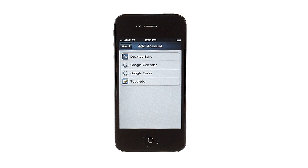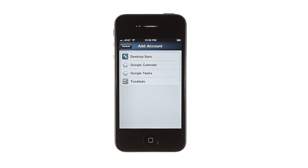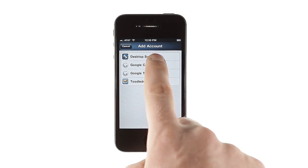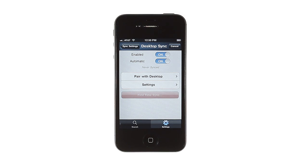Syncing Pocket Informant with your calendar and task management tools is a great way to make sure you have the same tasks and appointments on all of your devices, but it's also an easy way to make sure you have a backup of Pocket Informant in case something happens to your phone. If you don't want to use a cloud service, you can also set up syncing with your desktop using the Desktop Sync setting. More information about this feature can be found on the Pocket Informant website.